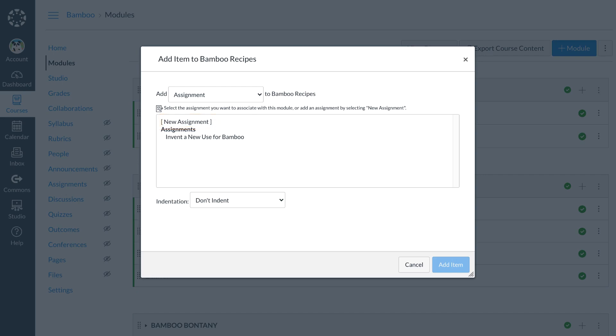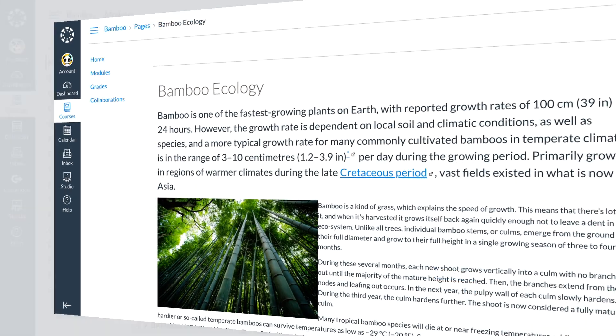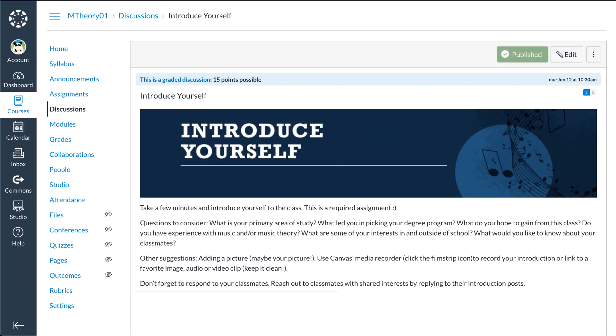Dr. Panda follows the same steps to add pages, discussions, and other course content items.